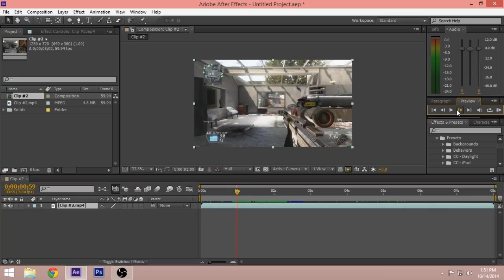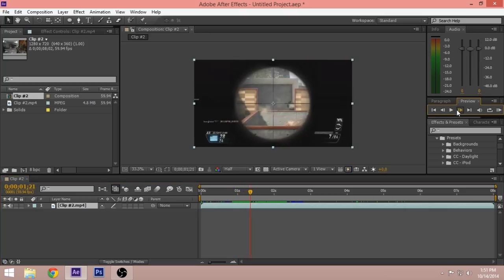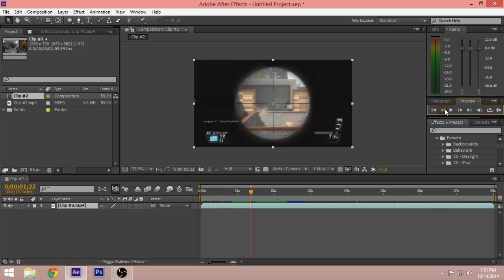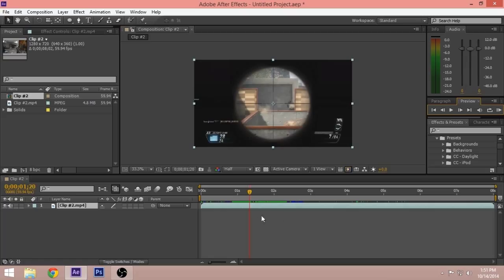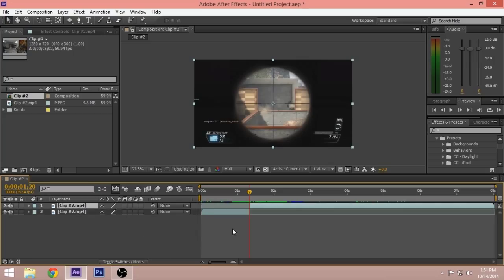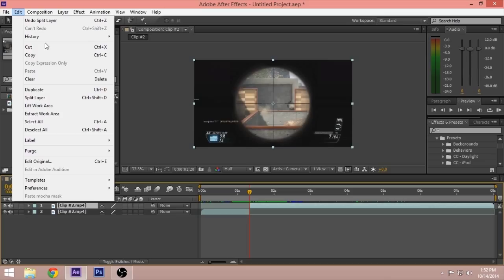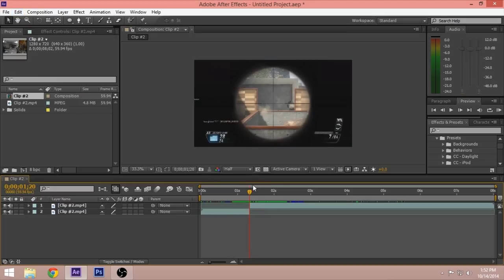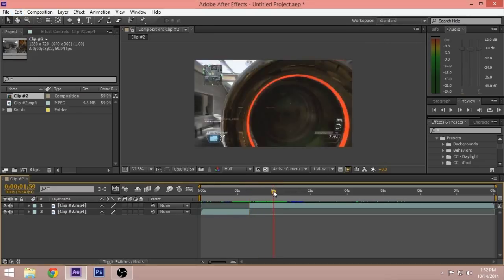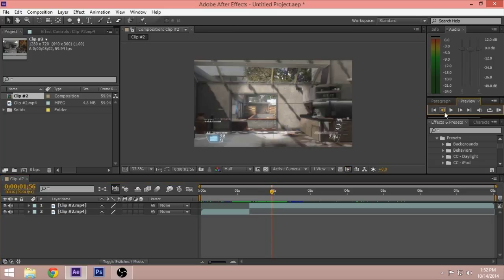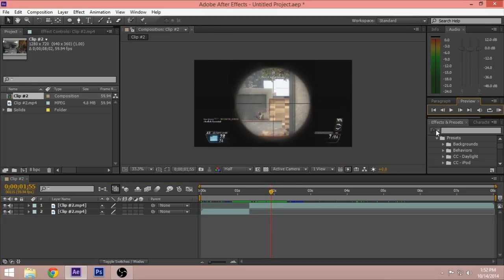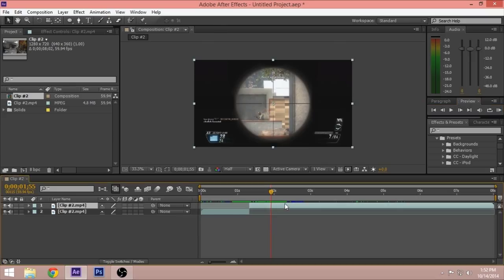You want to go to the first frame of the scope effect, which is right here. Make sure the clip is clicked, hold Ctrl+Shift+D and that should split the clip. If not, you can go to Edit, Split Layer. Now you want to go to the last frame of the scope, which is here, and Ctrl+Shift+D again.